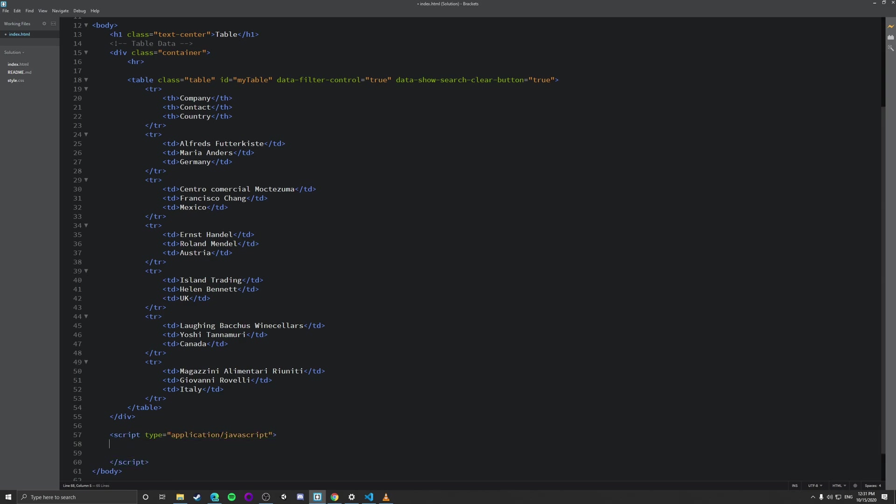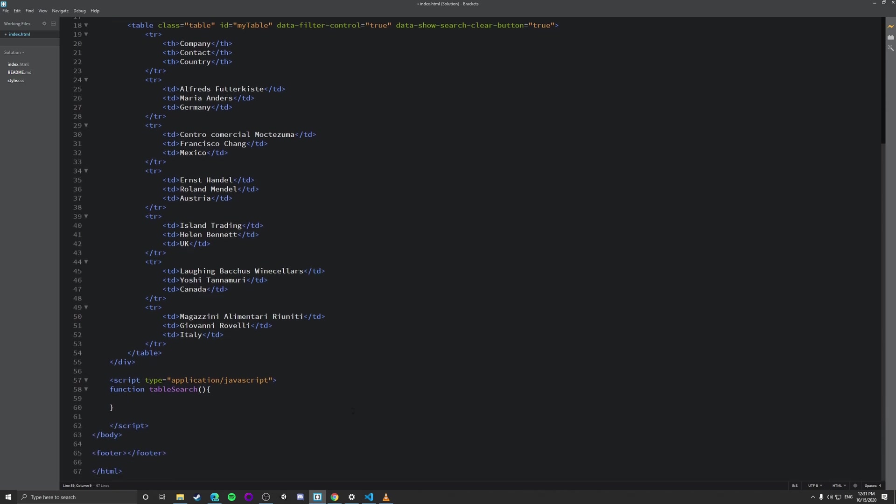So we're going to go here and so what we're going to do is we're going to open up a function and we're just going to call it, I just call it table search. There's probably better function names but let's just call it table search for now. So what we're going to do is we're going to declare a couple of variables before we begin. So we're going to declare let input, filter, table, row, and then td, and then i, and then text value. And we've got all these variables and these are all the variables that we all need to do with this function.